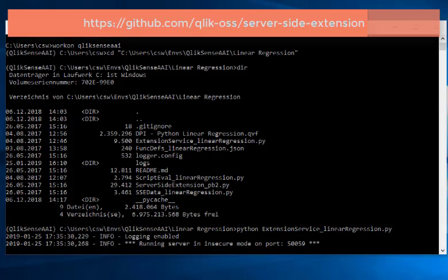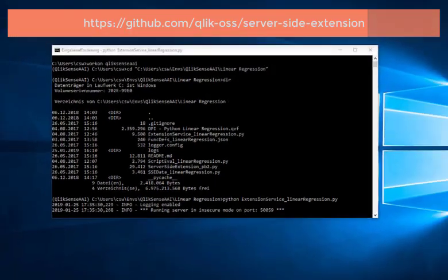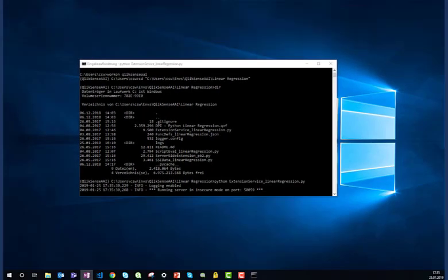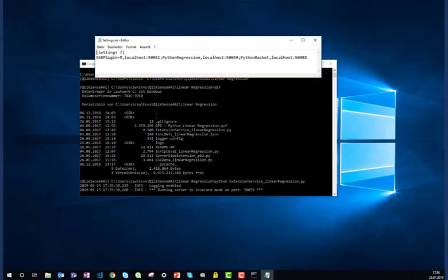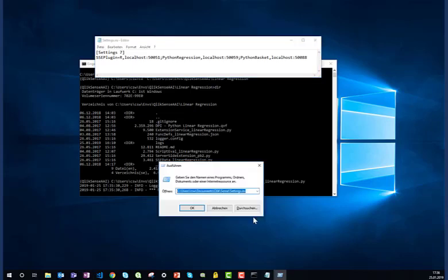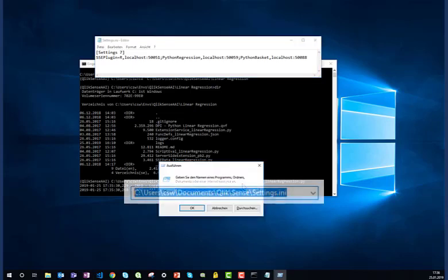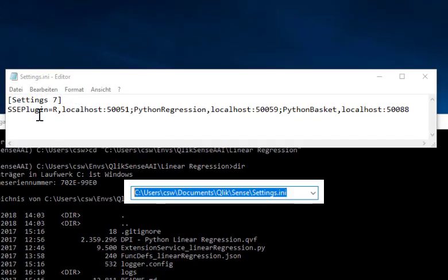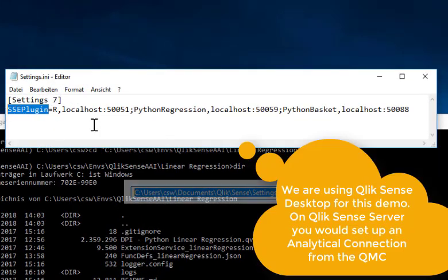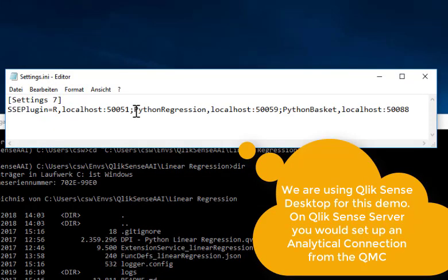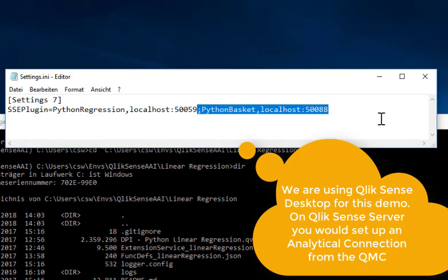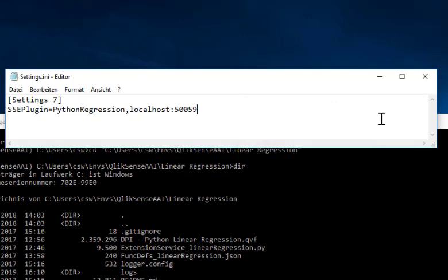I need to open the settings file of Qlik Sense desktop. You can find it in this place and make sure you have this key, SSE plugin. At least what you need to do here is put this into your ini file. Because I have other examples, I have a semicolon-separated list with some other options as well.